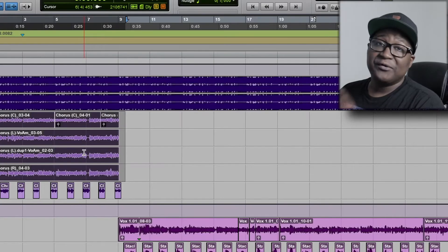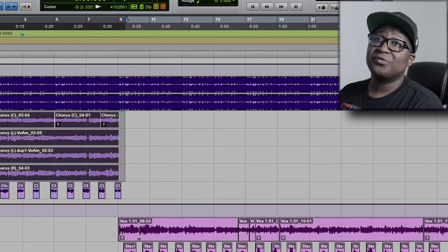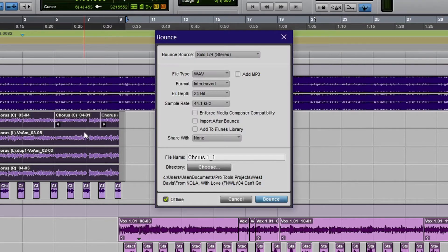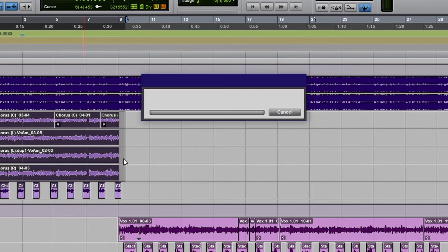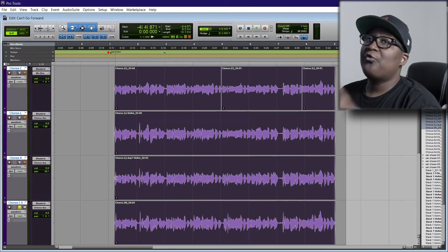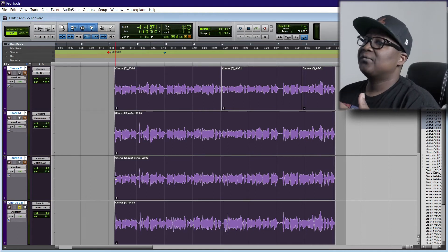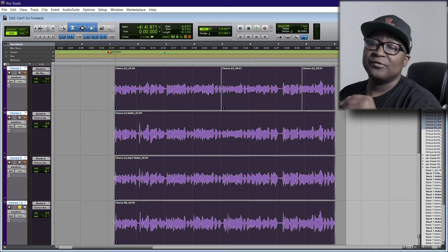Alright, we just bounced the first vocal track. Now do the same for the next three. Now we have all four vocal tracks of the hook exported.